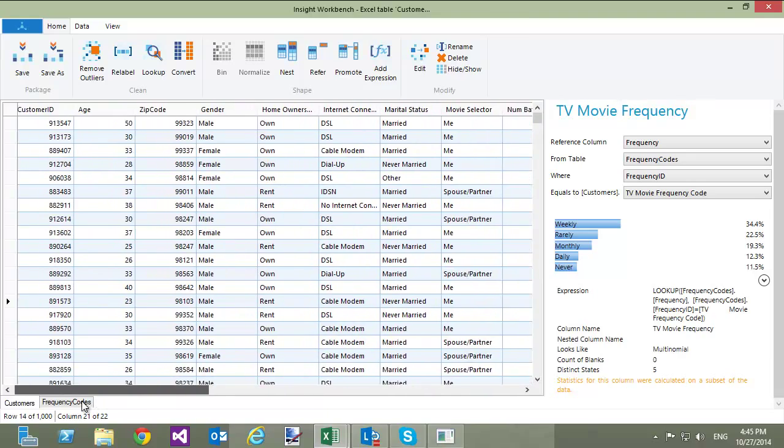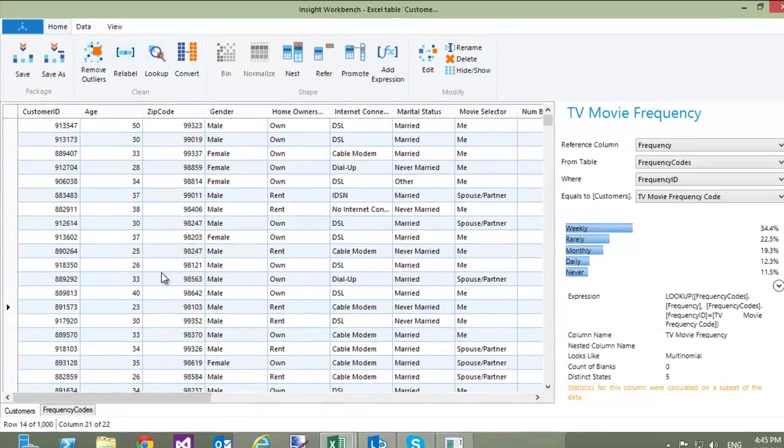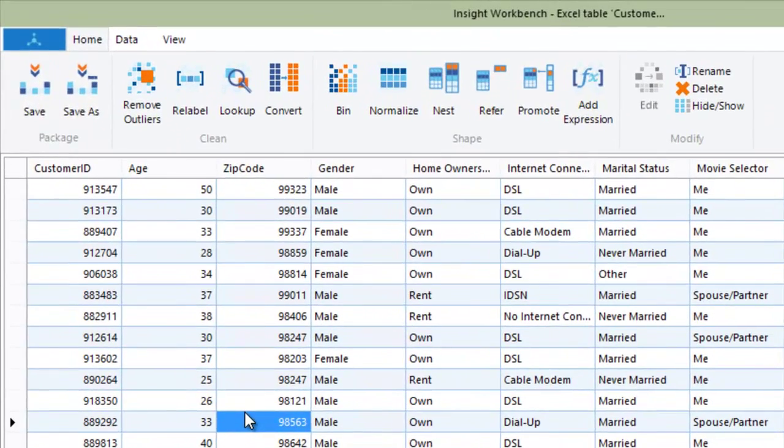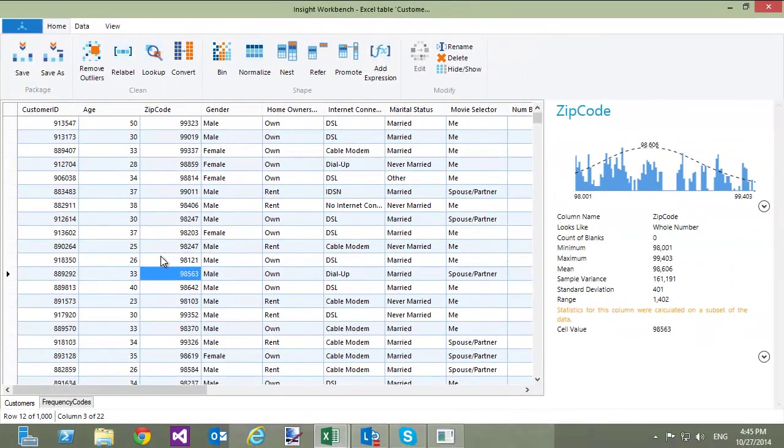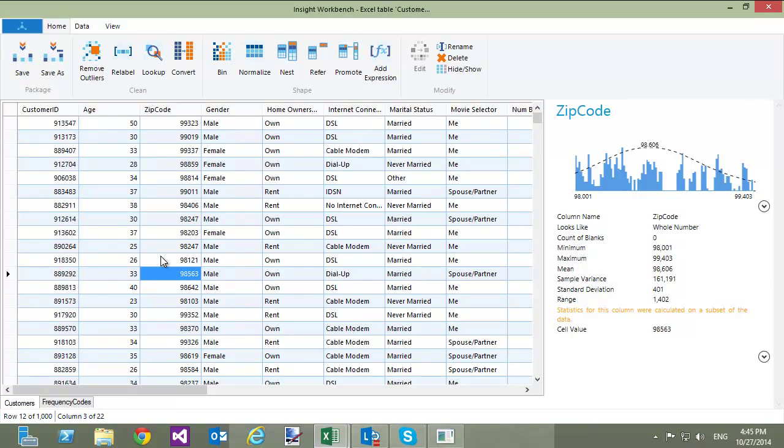Now, let's see what needs to be done if I want to include multiple columns from another table. As you can see, I have a zip code column. To add city, state, and other demographic information for each customer, let's load another table into the Workbench that has demographic information for zip codes.